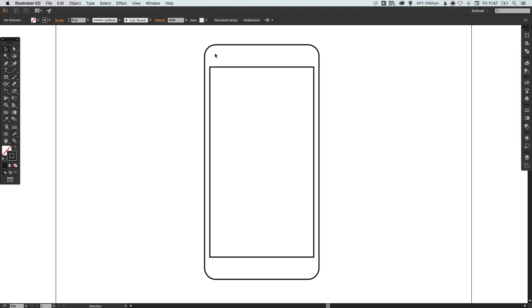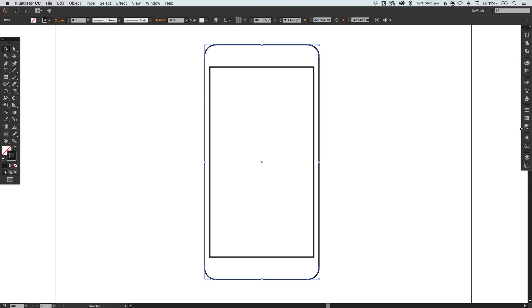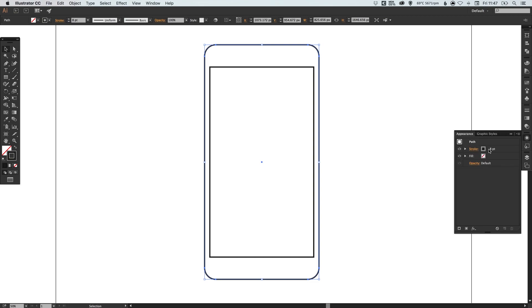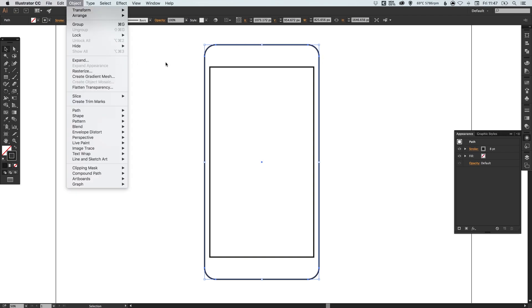We've rounded those corners. What I'm going to do now is go up to object, expand appearance, because what I'm about to do next, we don't want anything showing in the appearance palette. We want to finalize the rounded corners effect. That's why we went up to object and expand.